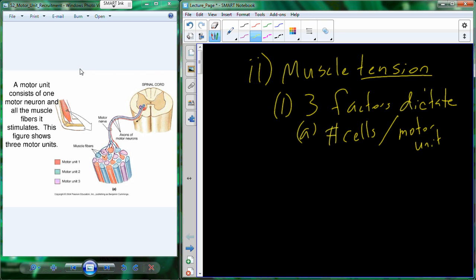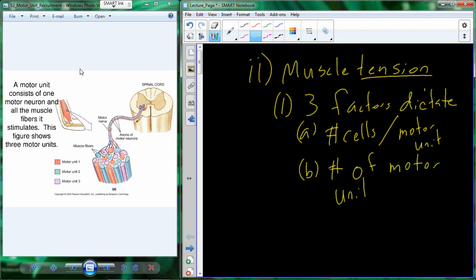Other muscles may only have five cells per motor unit — for example, the muscles that move our eyes within our head — so we have much finer motor control there compared to the quadriceps. The second factor that dictates tension produced is the number of individual motor units that are active. For larger tension I activate more motor units; for smaller tension such as lifting a fork, I activate far fewer.